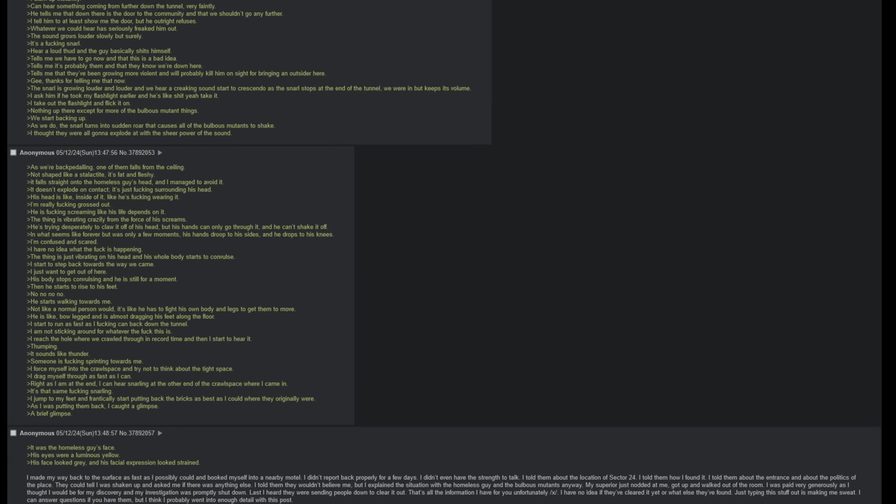I made my way back to the surface as fast as I possibly could and booked myself into a nearby motel. I did not report back properly for a few days. I did not even have the strength to talk. I told them about the location of Sector 24. I told them how I found it. I told them about the entrance and about the politics of the place. They could tell I was shaken up and asked me if there was anything else that I might be leaving out. I told them that they would not believe me, but I explained the situation with the homeless guy and the bulbous mutants anyway. My superior just nodded at me, got up and walked out of the room. I was paid very generously as I thought I would be for my discovery, and my investigation was promptly shut down. Last I heard, they were sending people down to clear it out.